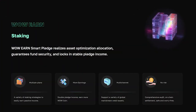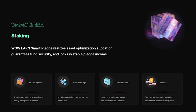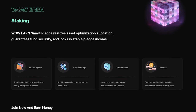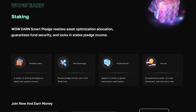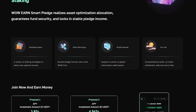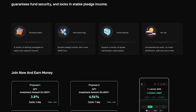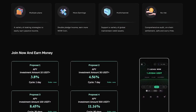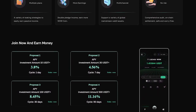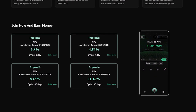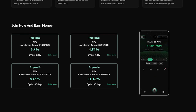These are not all the functions of this platform — I will tell you about one more: staking. WowEarn's smart pledge implements a set allocation optimization, guarantees the security of funds, and fixes a stable income from collateral. A variety of betting strategies for easy passive income generation. More income, double income from collateral, multi-channel support for various global web3 resources, comprehensive audit, chain calculations — safe and hassle-free.